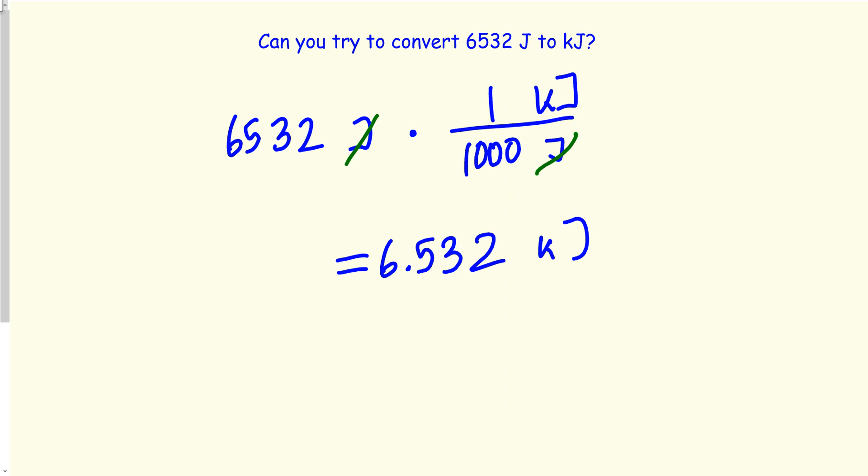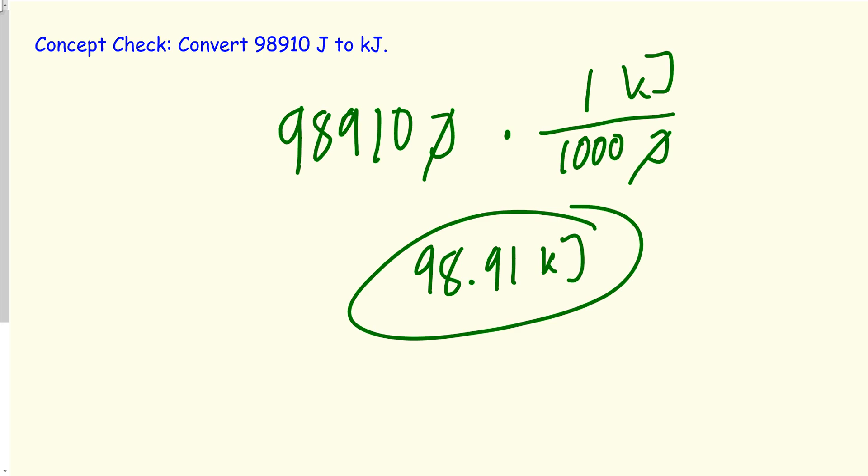This one you should try by yourself — pause the video, solve it, then check your answer with mine. The answer I got is 6.532 kilojoules. The process is exactly the same as before. Let's try one more: pause the video, solve it, and check your answer. I got 98.91 kilojoules. Always use your calculator to double check your answers.